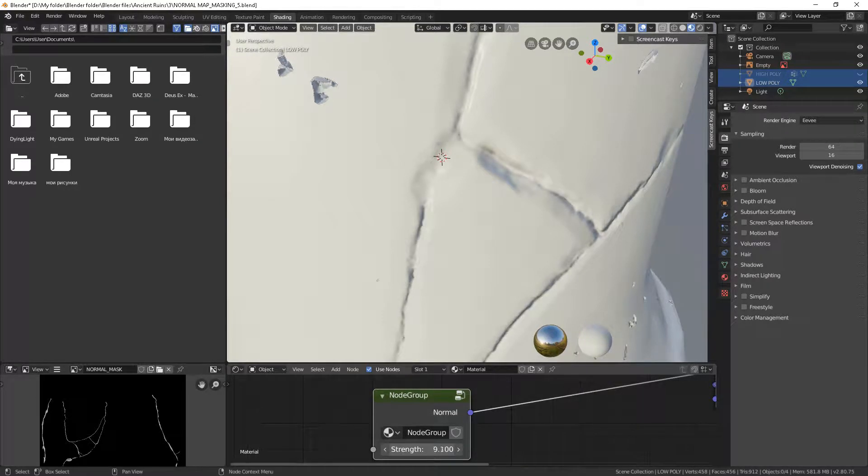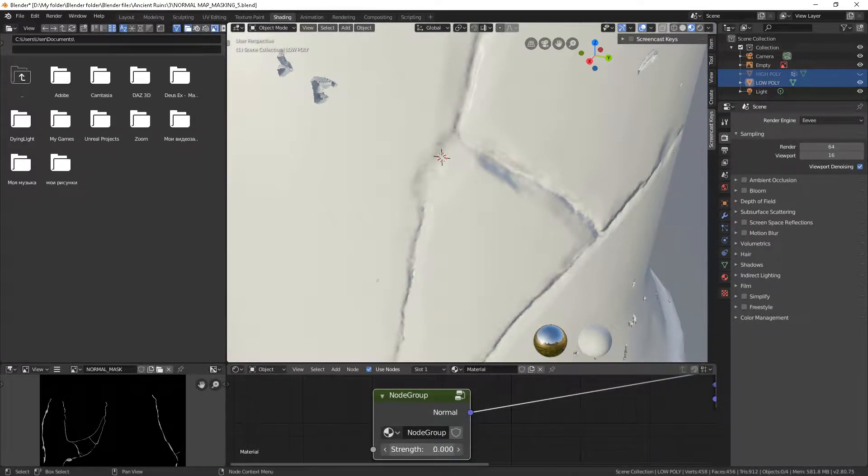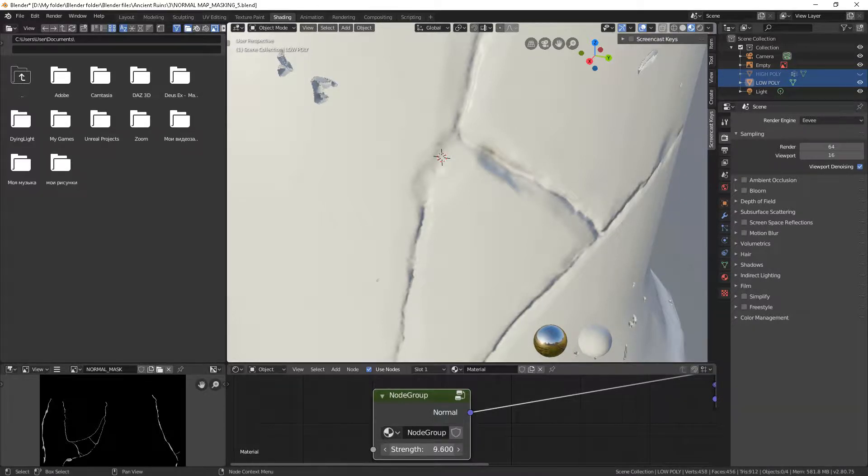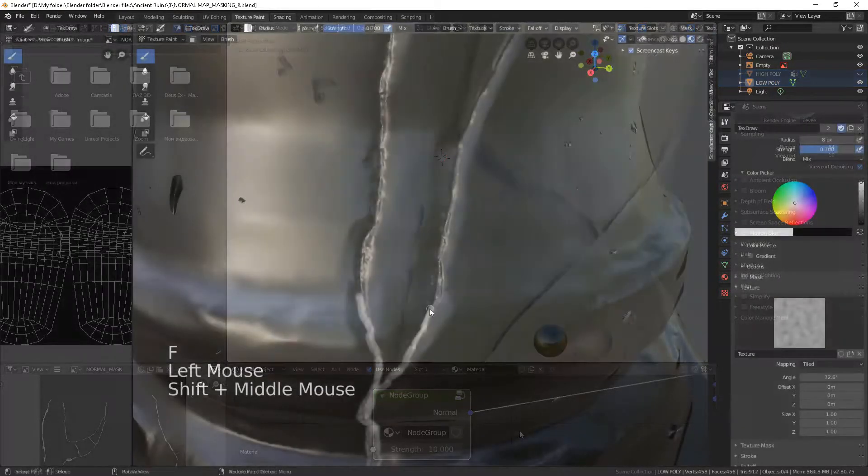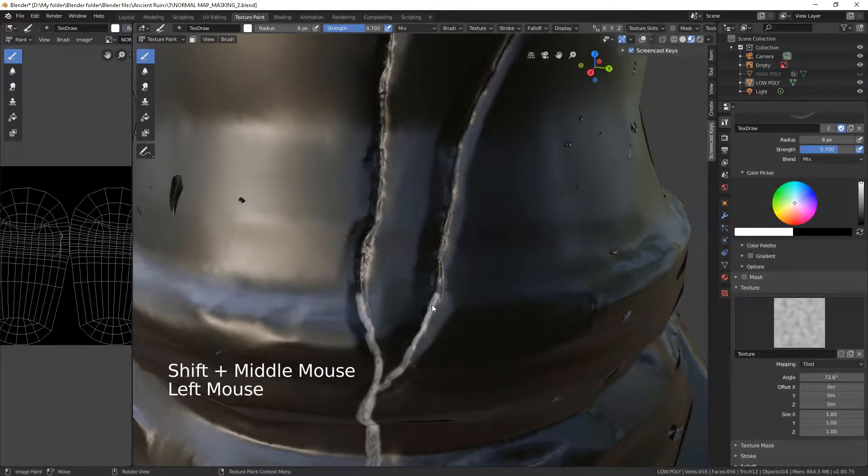Sometimes you wish some parts of the geometry showed up or faded a bit. For this purpose you could increase or decrease parts of your normal map. To achieve this effect, we have to mask out some of its areas and control their strength.